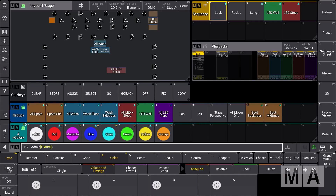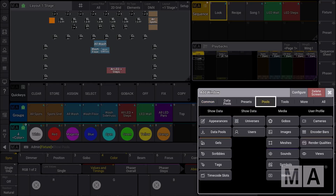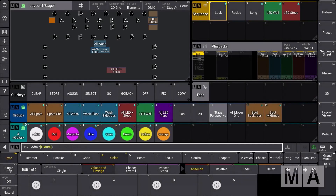The new tags in GrandMA3 version 2.2 are a very powerful tool you can use in many different places and situations. Let's first have a look at where we find the new tags, and afterwards we'll look at some examples where you can use them to create and program your show. We add a new window, go to the pool section, and find this new one called tags, where you can have different tags for different purposes.